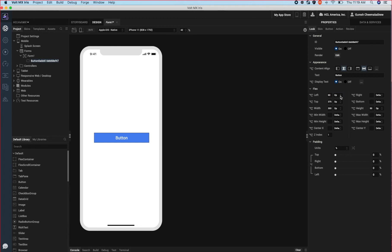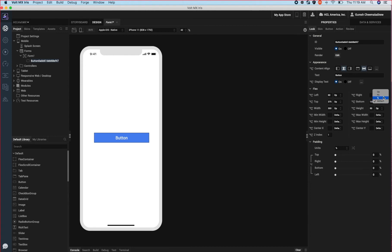Let's say the requirement for this button is to have a fixed size and be present at a fixed distance from the bottom of the screen. To do that, I'll set the width to 300dp, the bottom to 100dp. And I will clear out the top value so that the bottom value is respected.